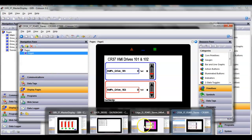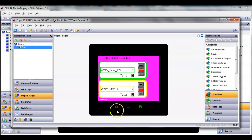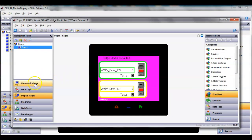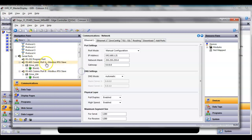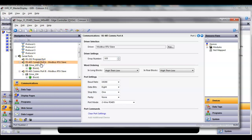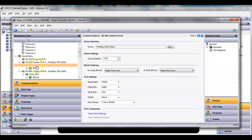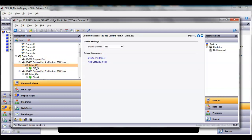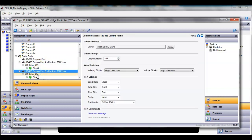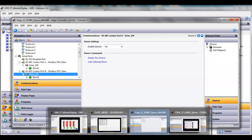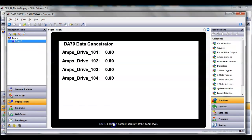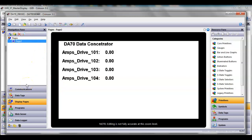If I go look at the edge, which is going to be pretending to be drives number 103 and 104, same thing here. On the RS-485 port COM-A, I got it set up as device number 103. There's the drive. And if I go to port B, there's 104 and there's the drive there. Same exact thing.